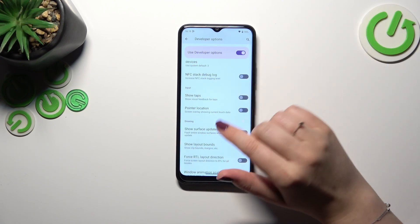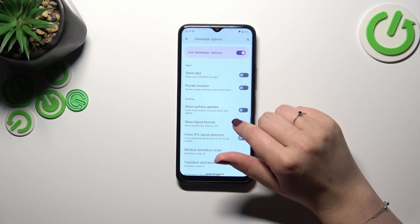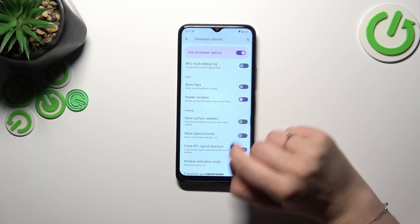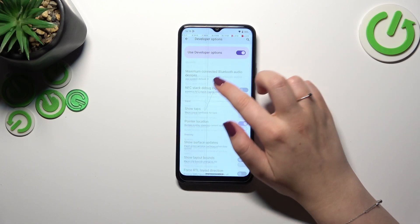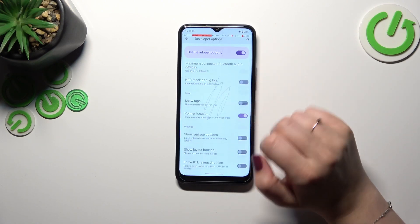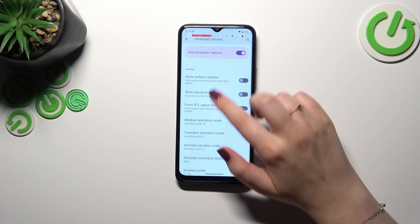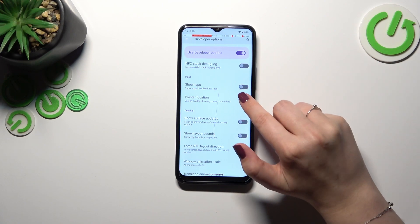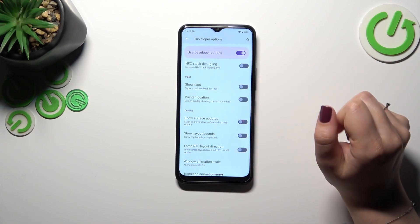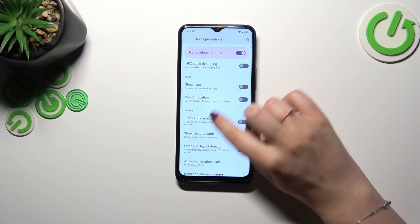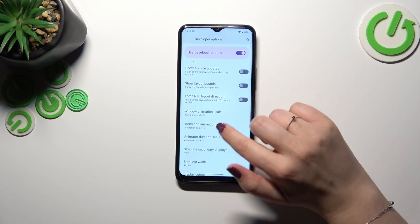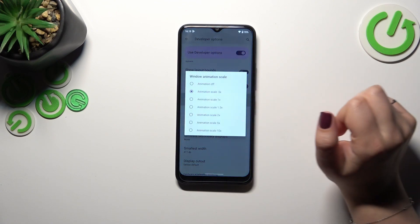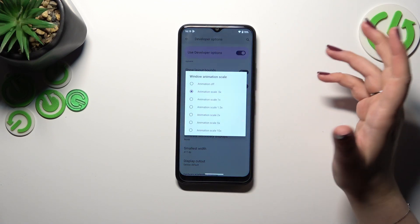Basically, everything works just like in the regular settings. If you want to turn something on, just tap the switcher and as you can see it will be immediately activated and applied. Of course you can turn it off the same way. And if you've got options without a switcher, like here in the Window Animation Scale, just tap on it to open more options.